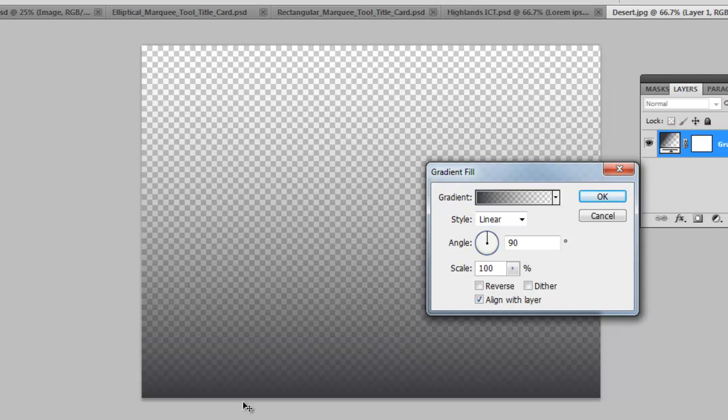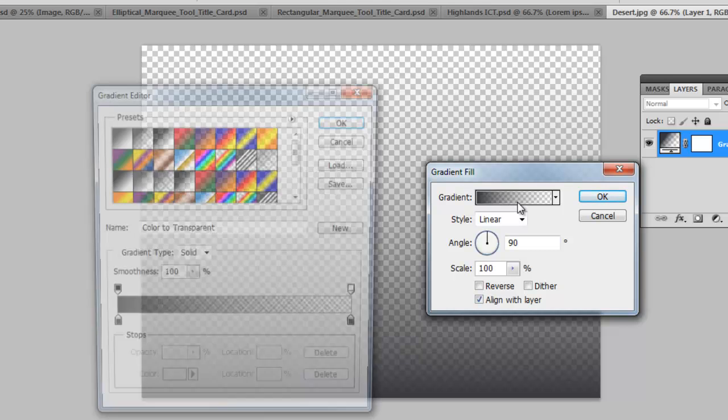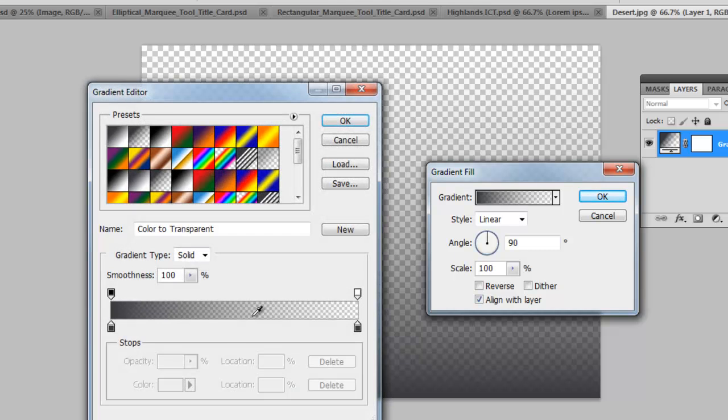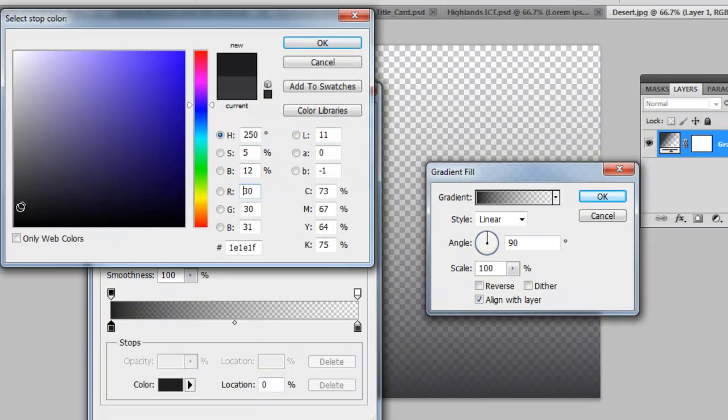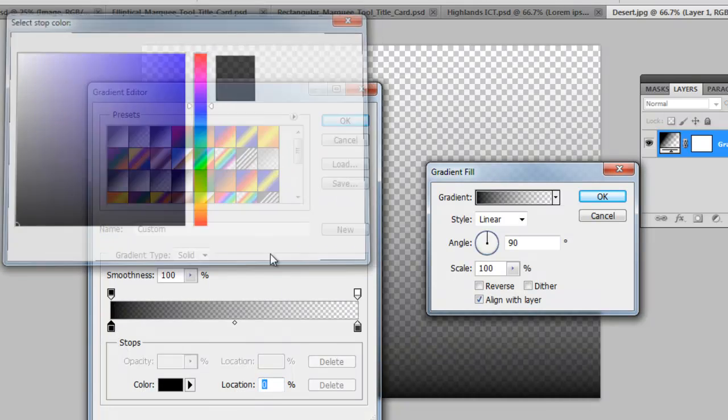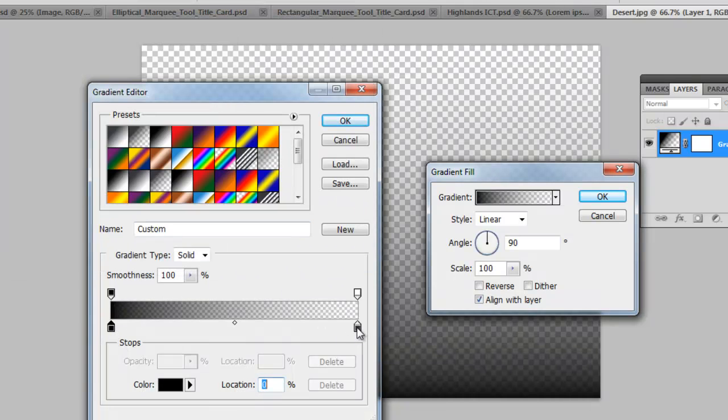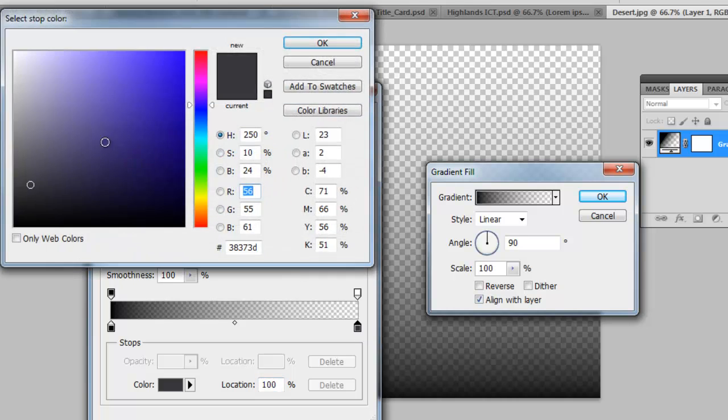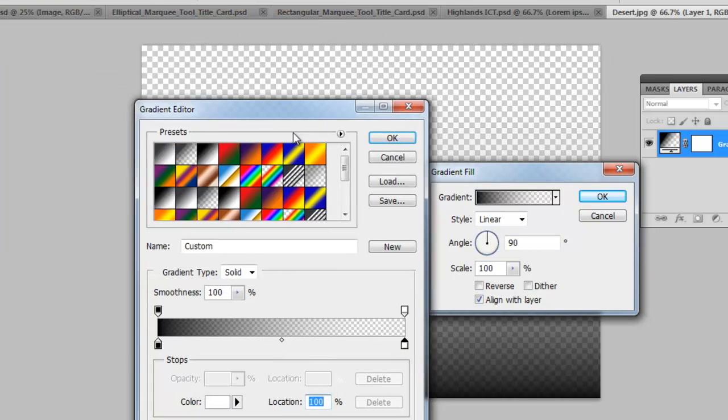If you double-click on the icon up here, you can see that the bottom two markers select your color. So I have a shade of black here. I'll make it full black and white here.